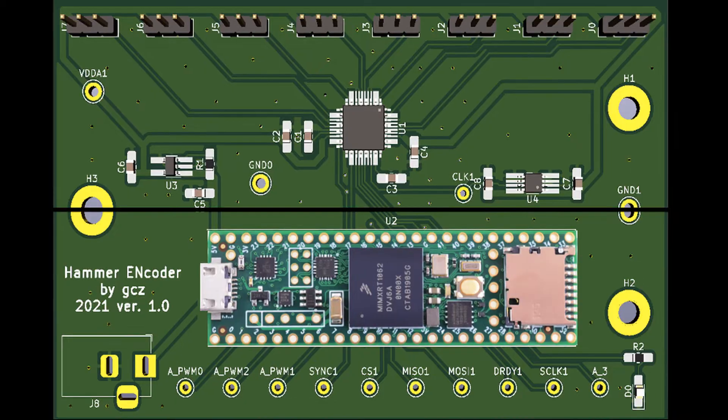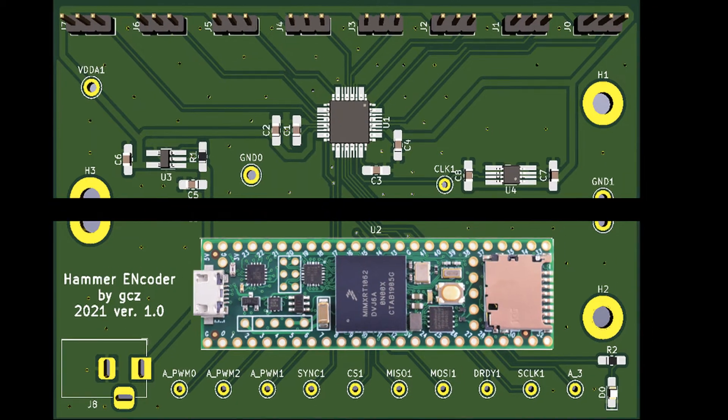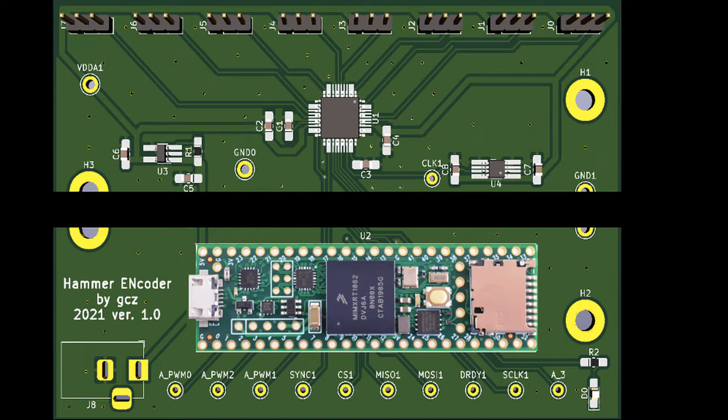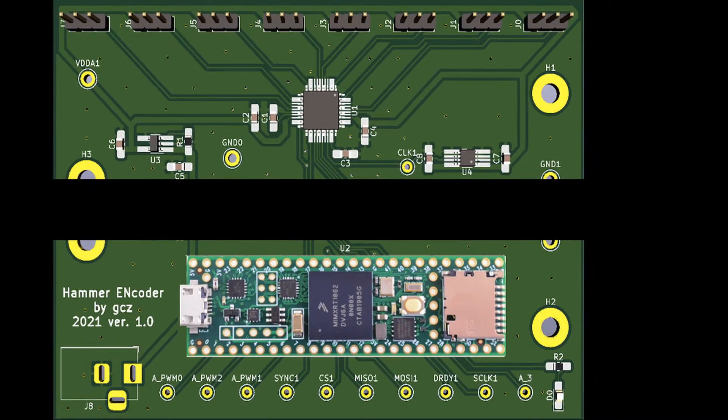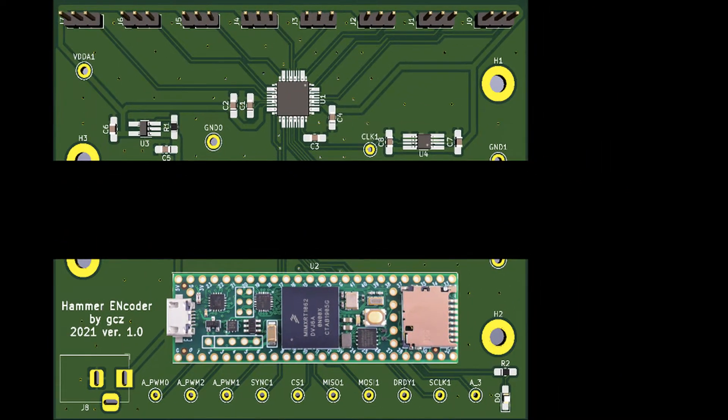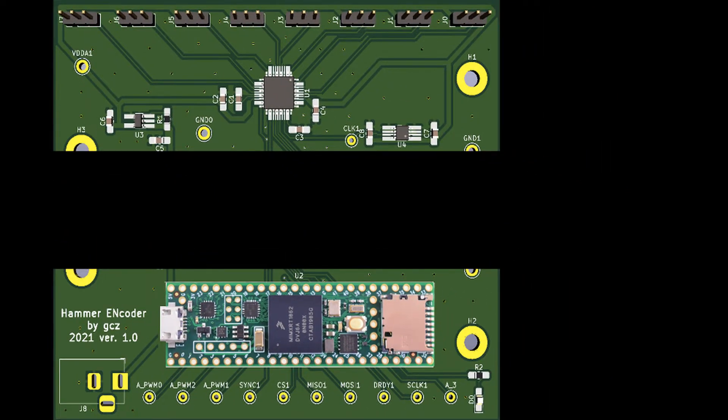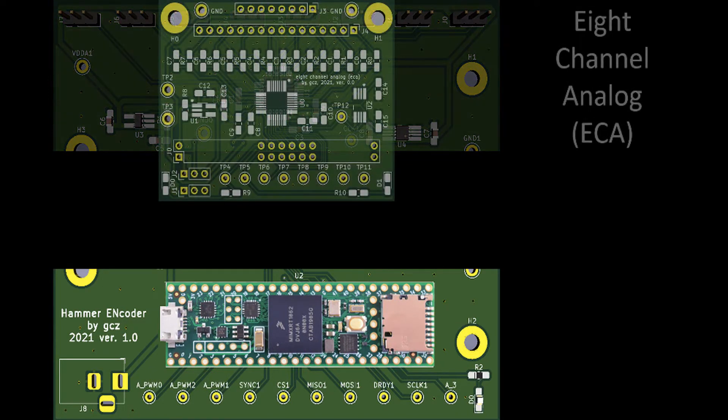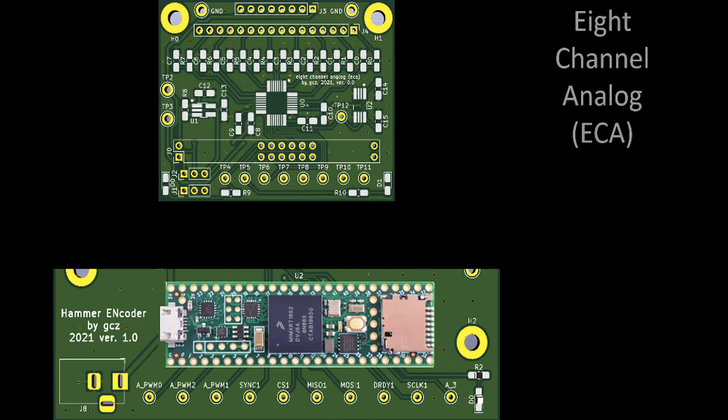I split the HEN board into two, an analog board and a digital board. The analog board is most challenging to solder and unlikely to change. I call this new board ECA for 8 channel analog.